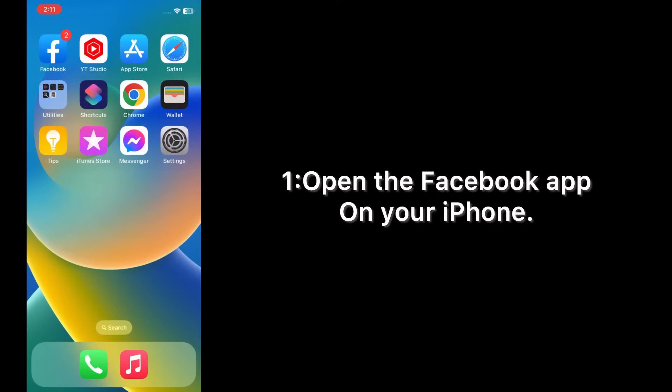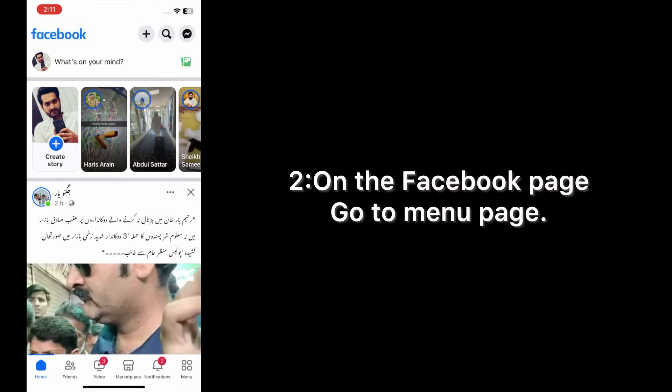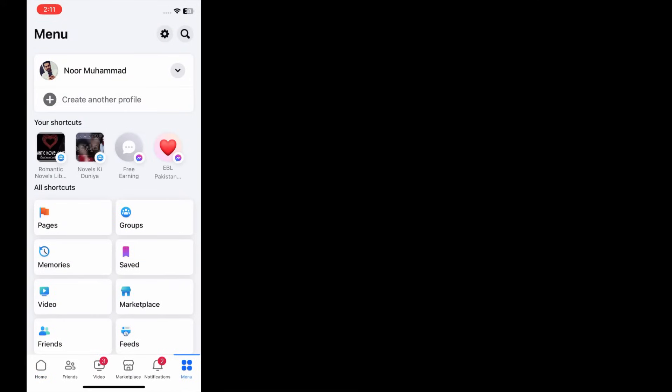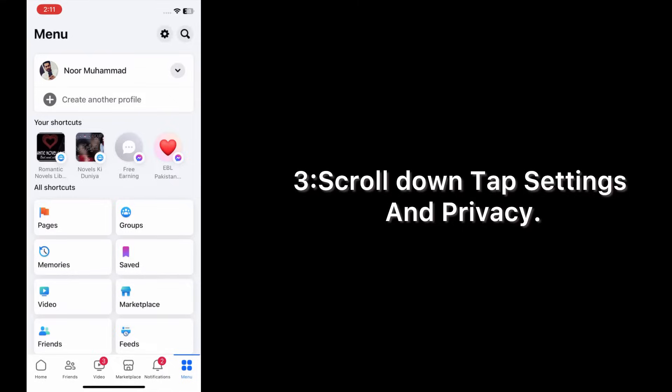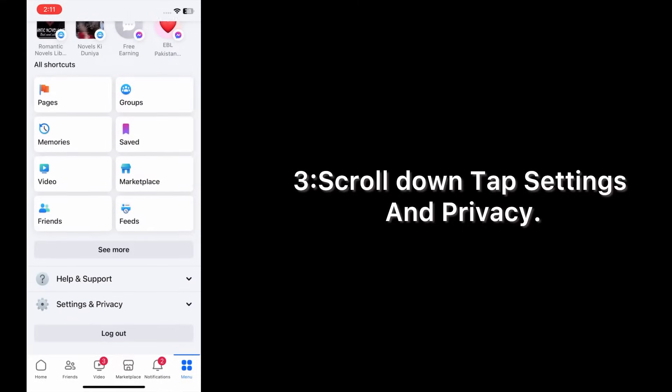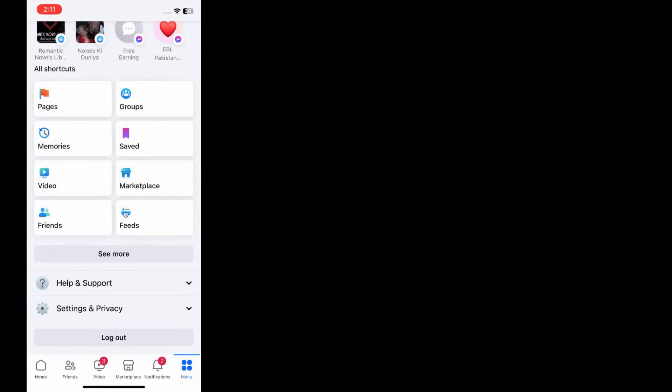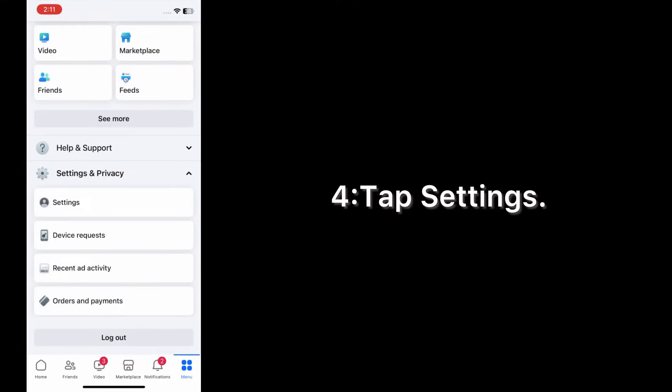Solution 1: Log out of unnecessary apps. Open the Facebook app on your iPhone. On the Facebook page, go to menu page, scroll down, tap Settings and Privacy, tap Settings.